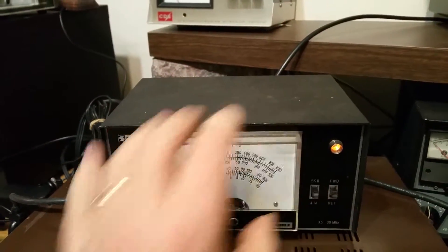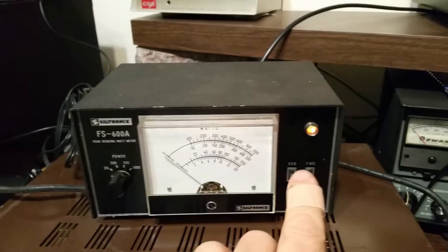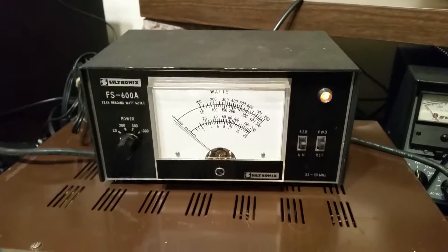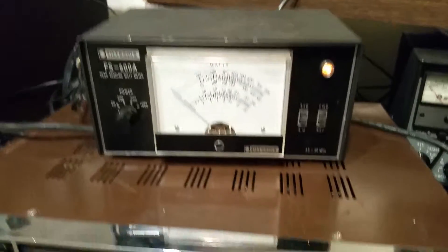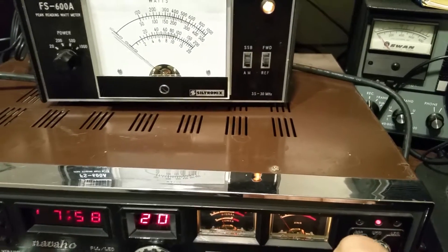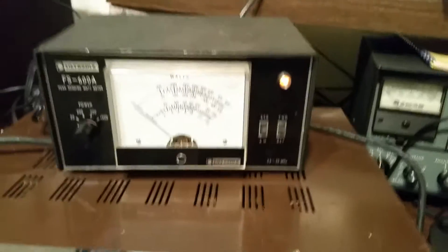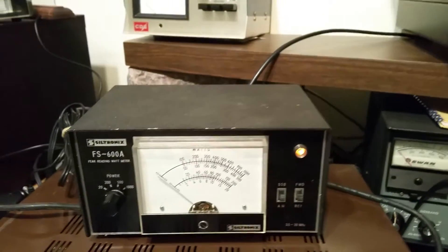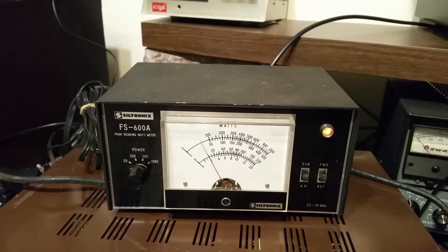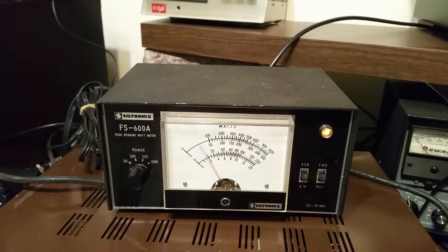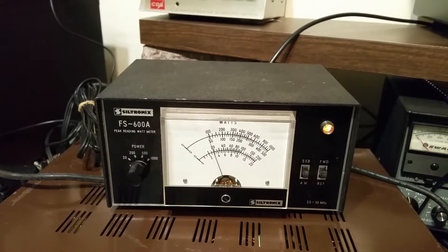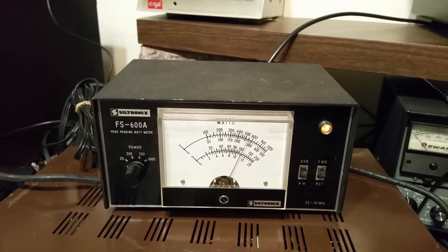Now going over to the sideband, which is why this is the peak reading wattmeter, put the radio into the sideband position. And so what you'll see here, now as I talk, audio.